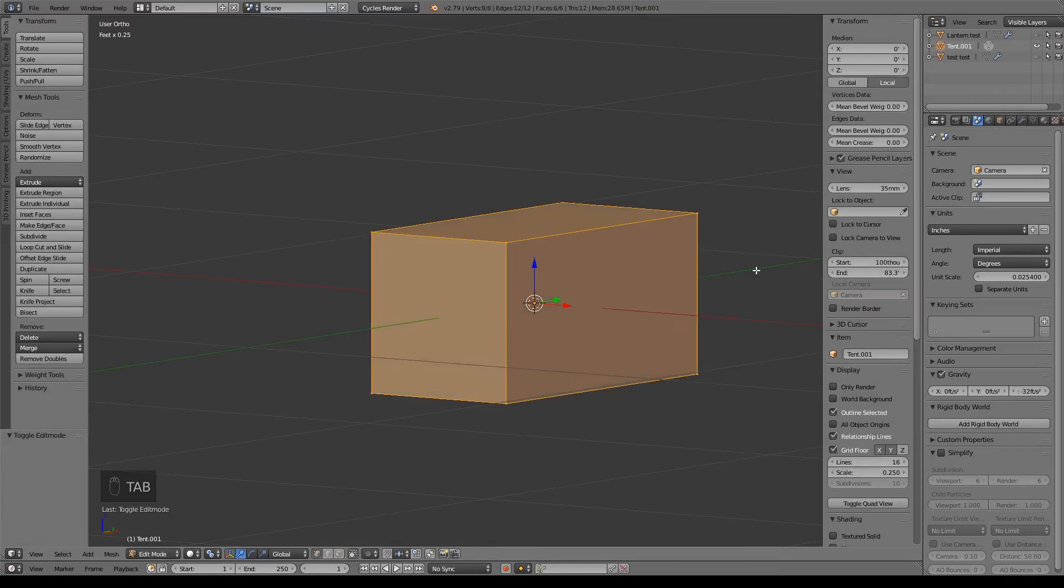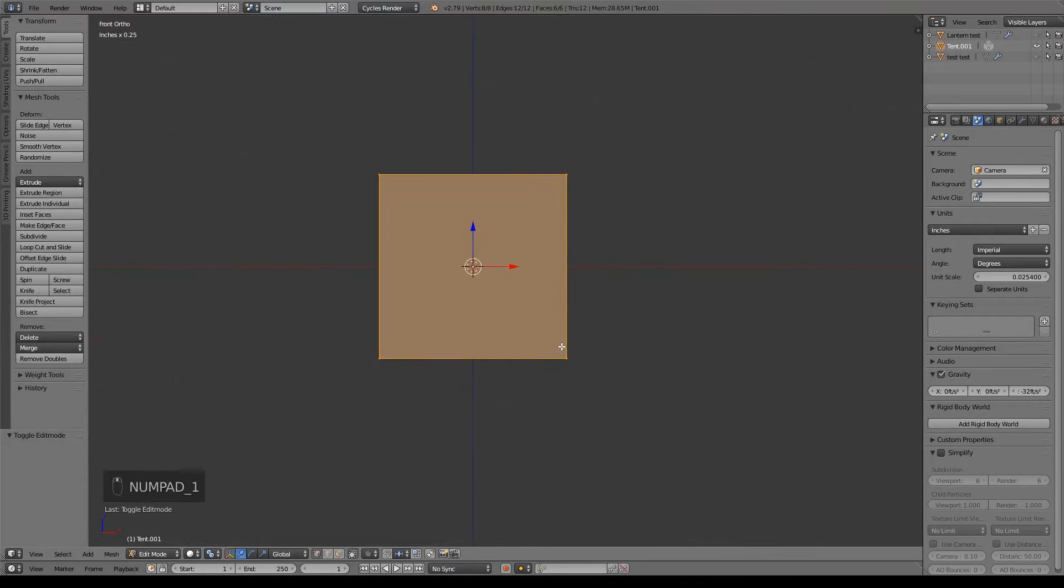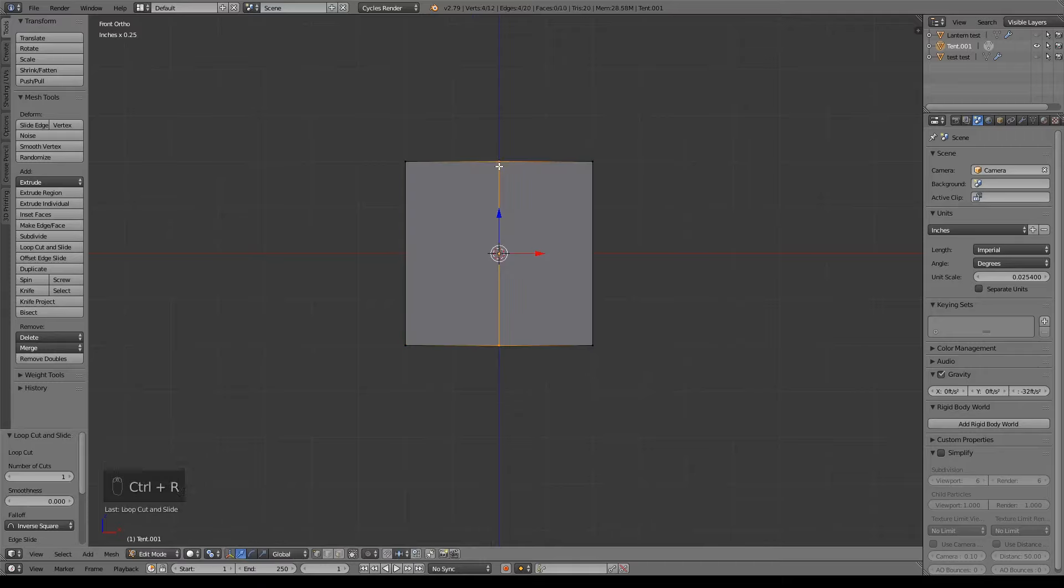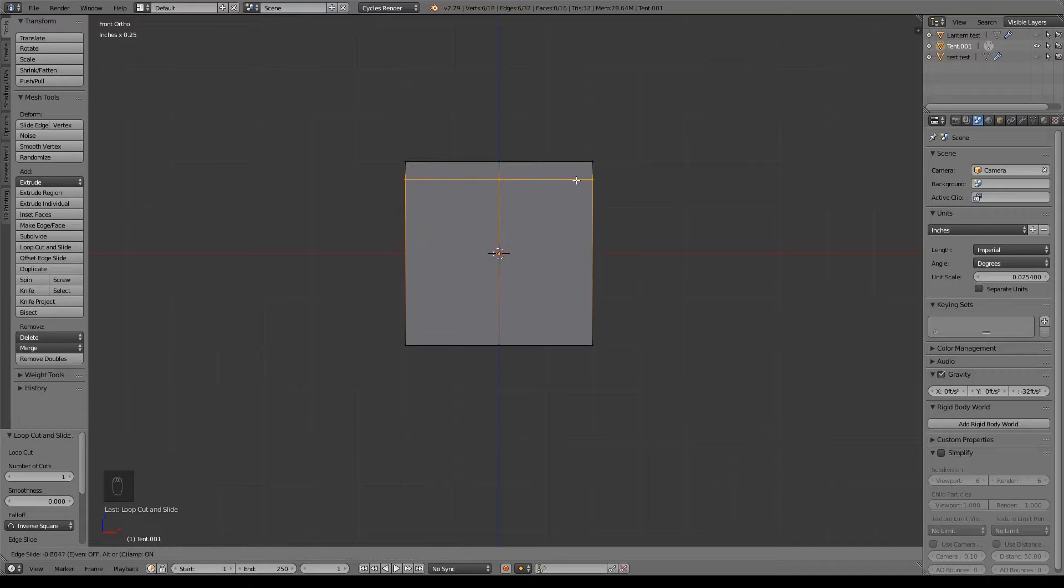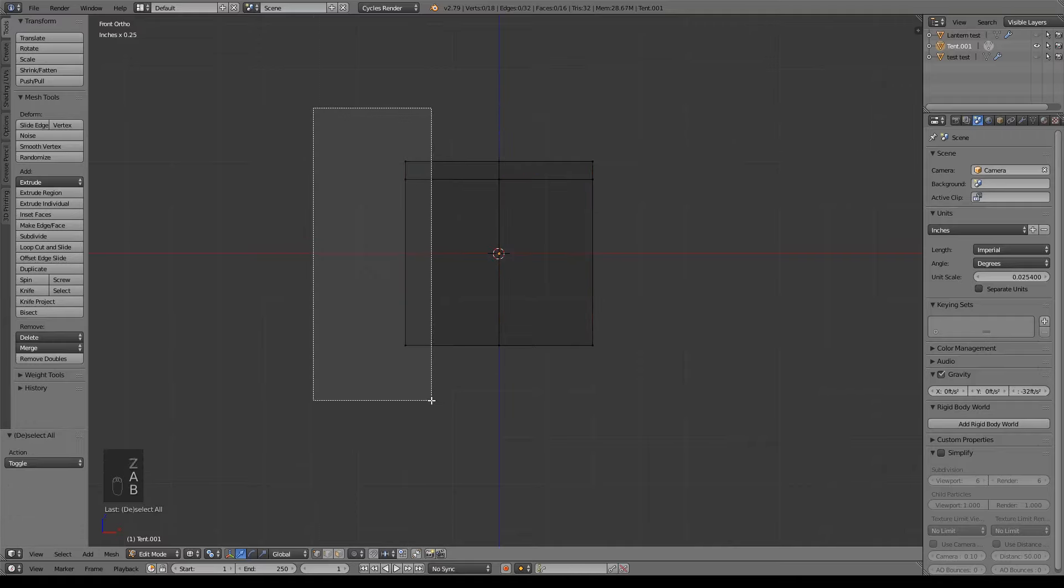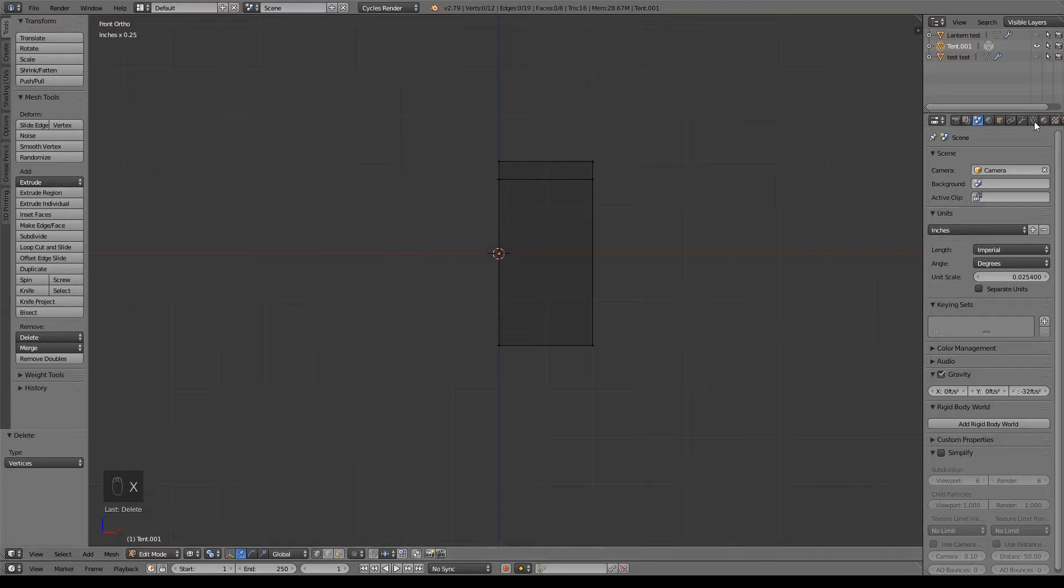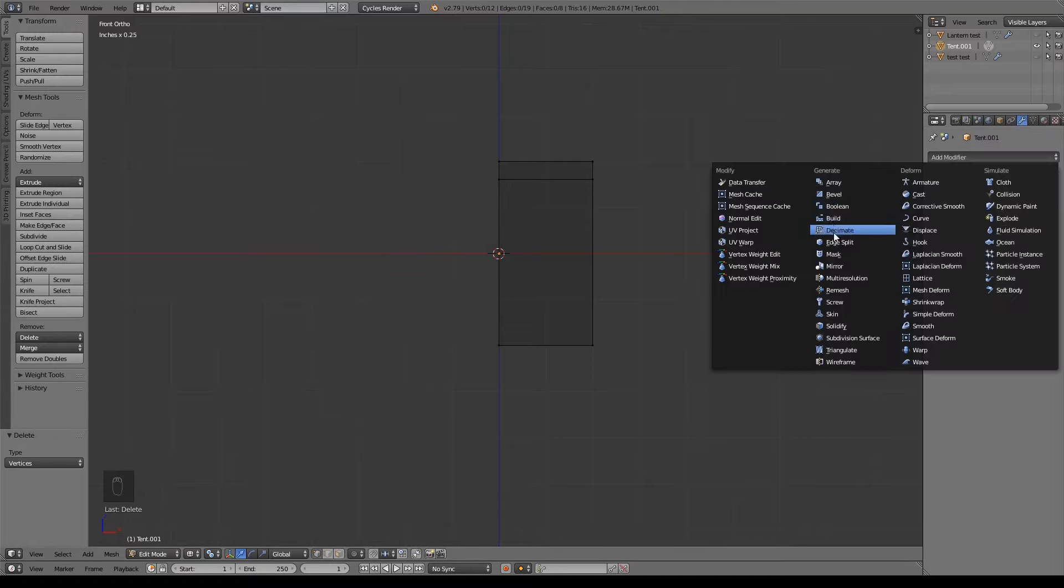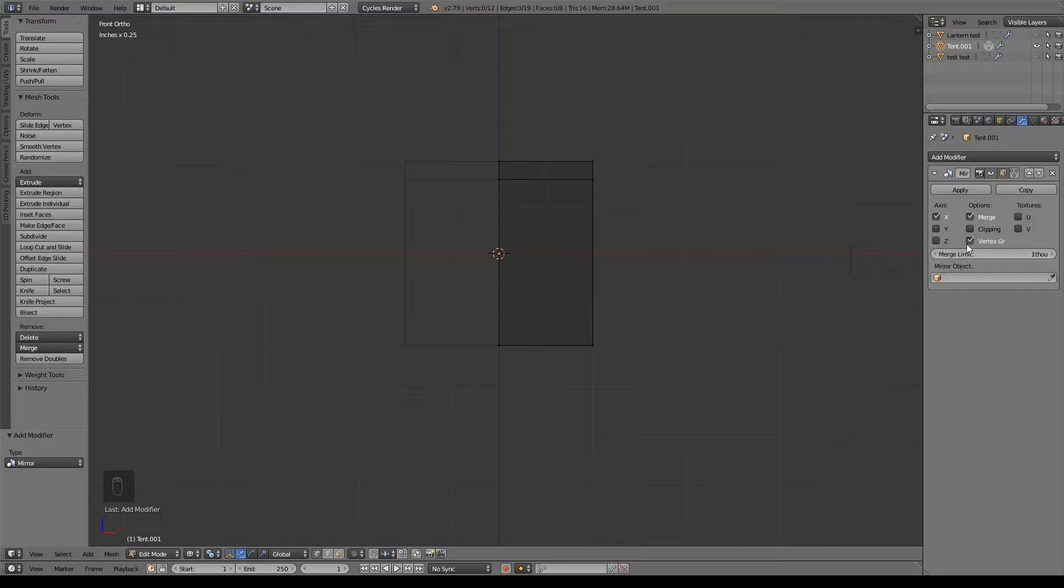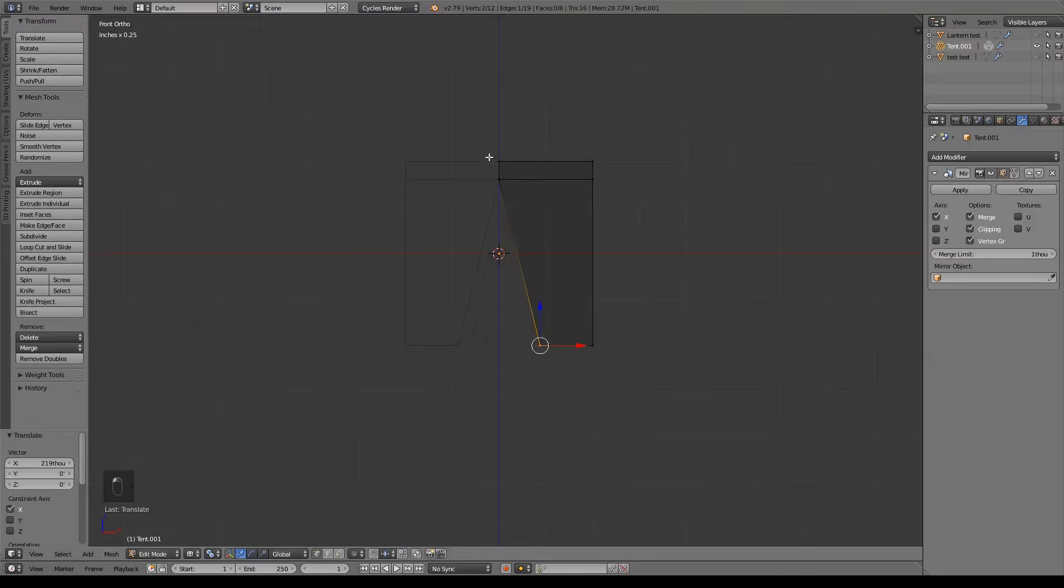I'm going to tab in edit mode and hit N because I don't need that side menu anymore. Go into front view, do a Control-R and add a vertical loop here. Left click and right click so it stays in the center. Now I'm also going to do a Control-R and do a loop horizontally as well and bring that towards the top. Hit Z for wireframe view, A to deselect everything, B for border select and grab this edge. We're going to do X and delete those vertices. Go over to our modifier tab and do mirror modifier. Before we apply clipping, we're going to border select and drag these over and then we can apply clipping so these guys don't detach.